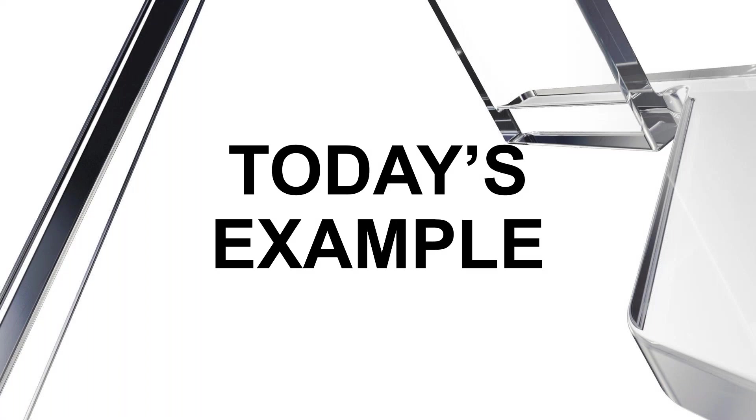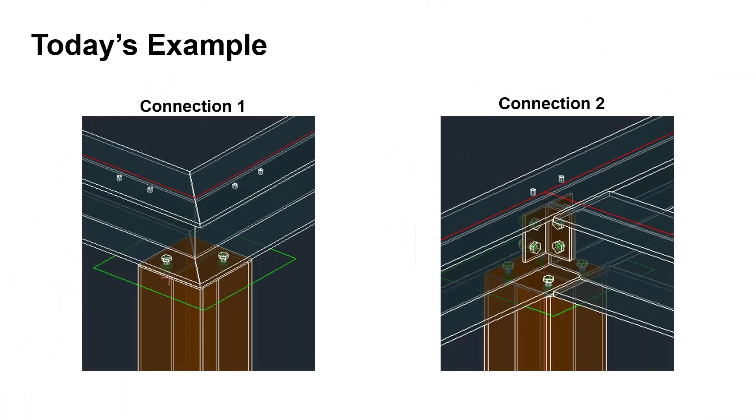We're going to look at two custom connections today. The idea is to reduce the repetitive work that's required so that they can be applied more quickly throughout a structure. The connection on the left is a total of three connections between a column and a top plate that is supporting two mitered beams.